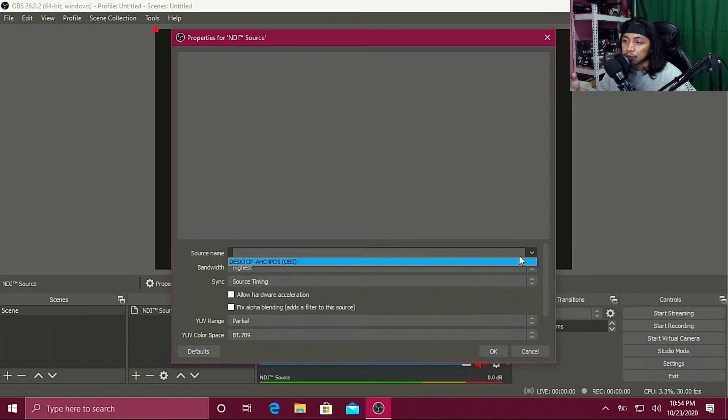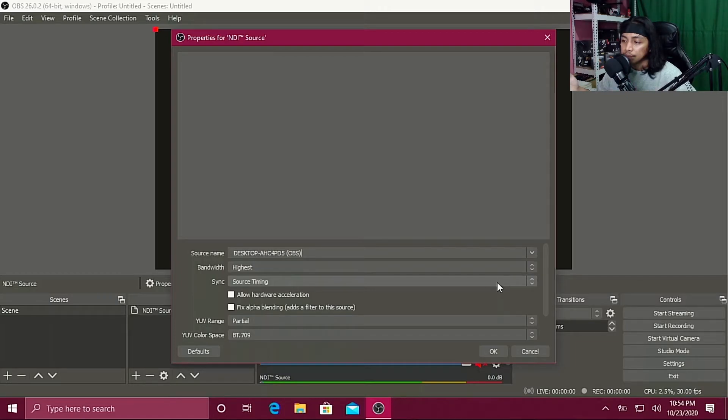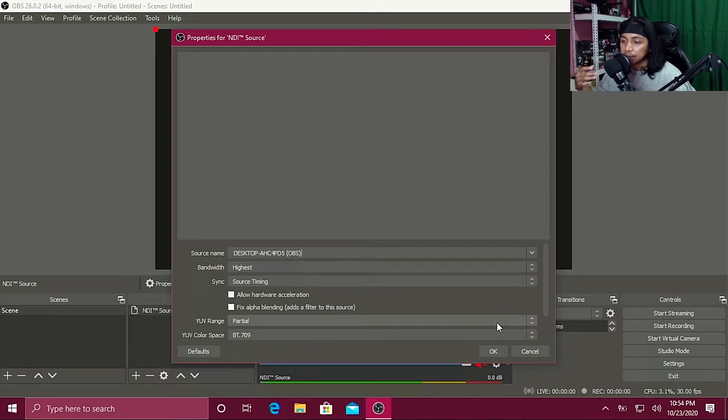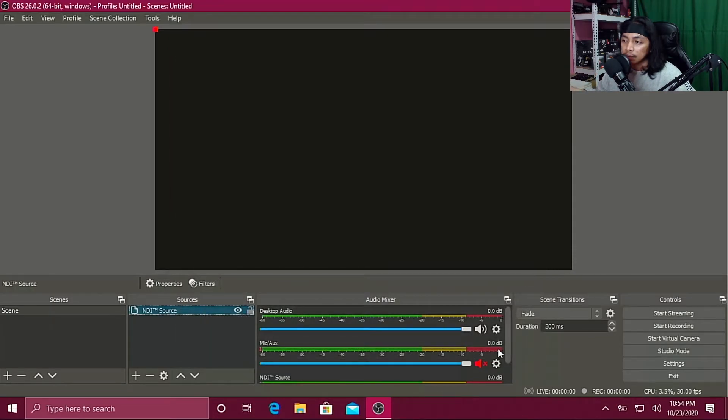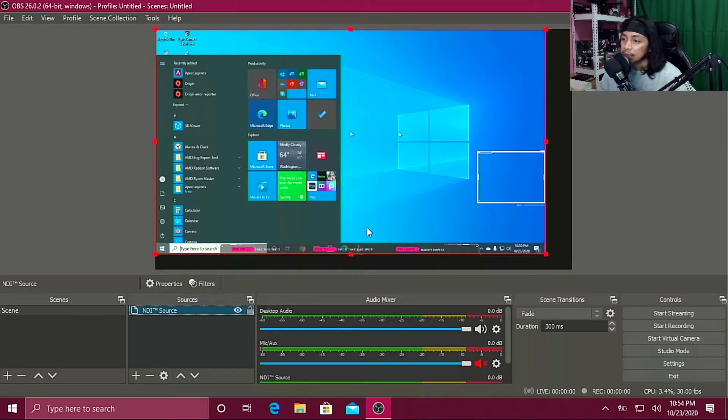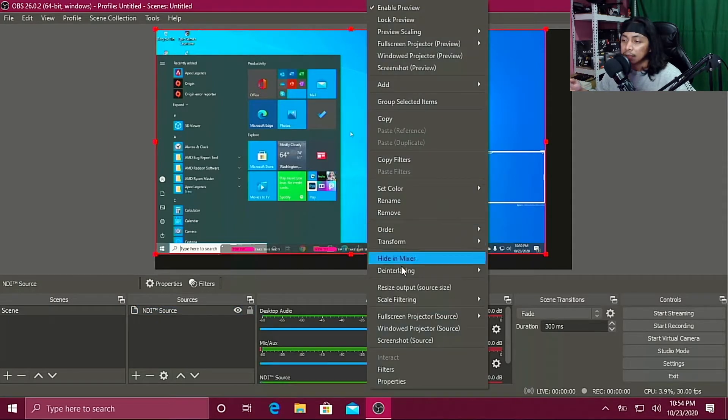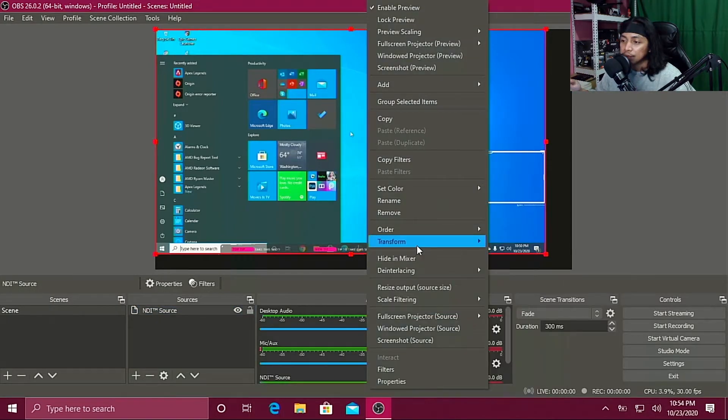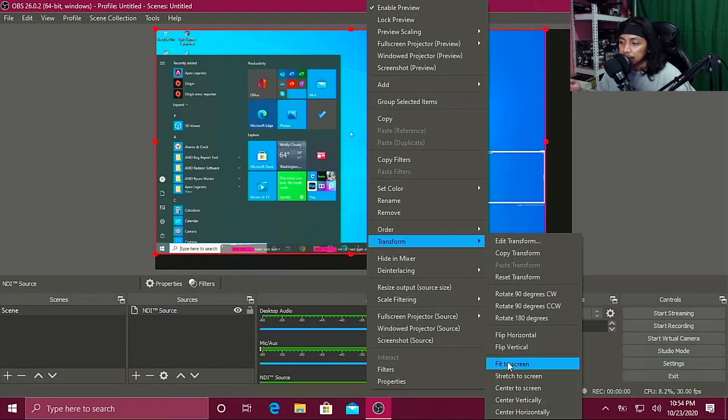So here you choose your gaming PC. This is my gaming PC. Just click OK and then wait until it pops up. See, so that's my gaming PC there. I'm gonna transform it, I'm gonna change it to fit the screen.